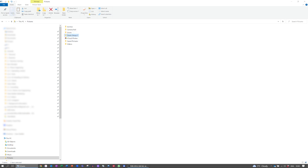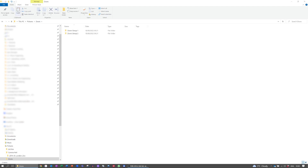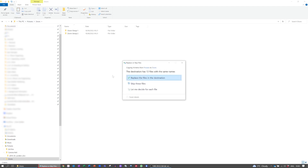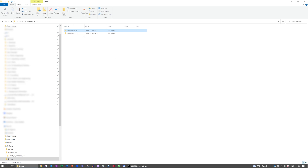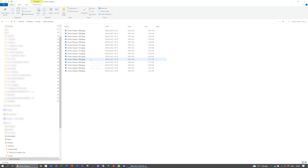Merging folders on the PC could not be simpler. All you have to do is copy the first folder, navigate to where the second folder is located, and paste it in. The two folders will be merged automatically. If you see a prompt telling you the destination files have the same name, you can replace them, skip over them, or decide which files to keep.